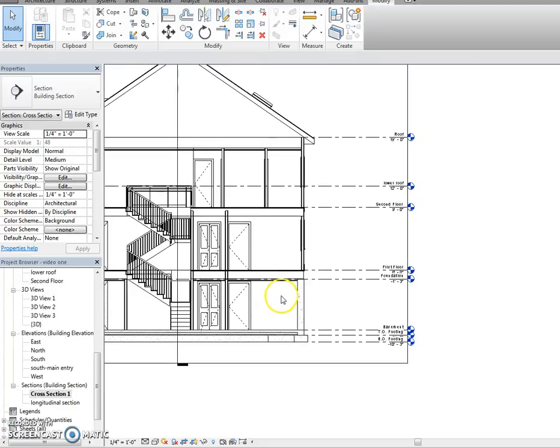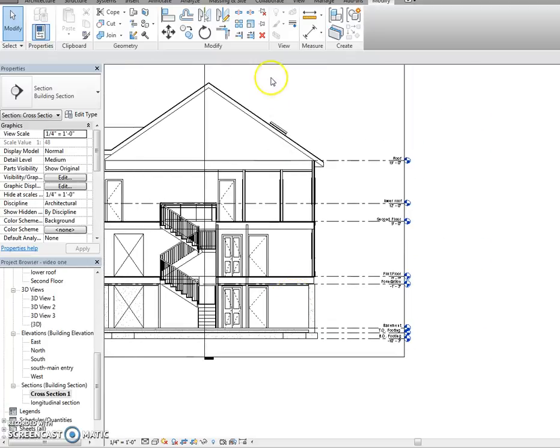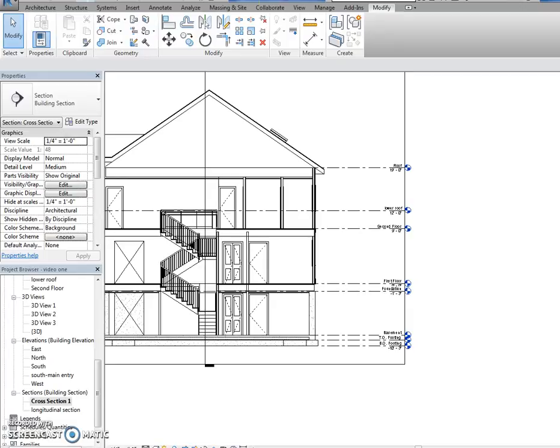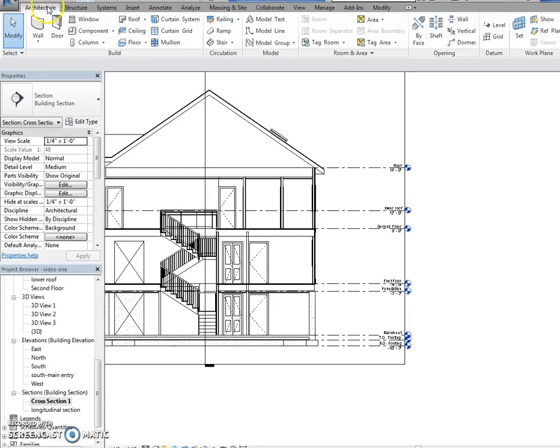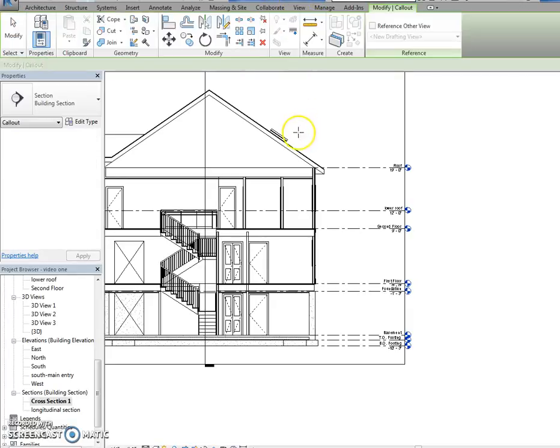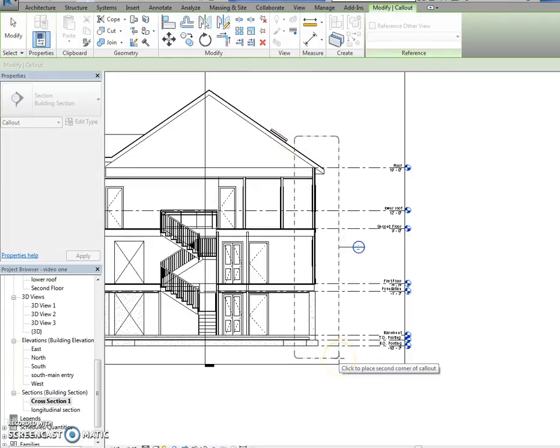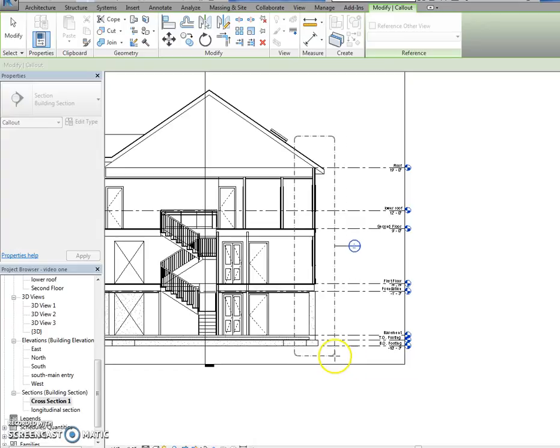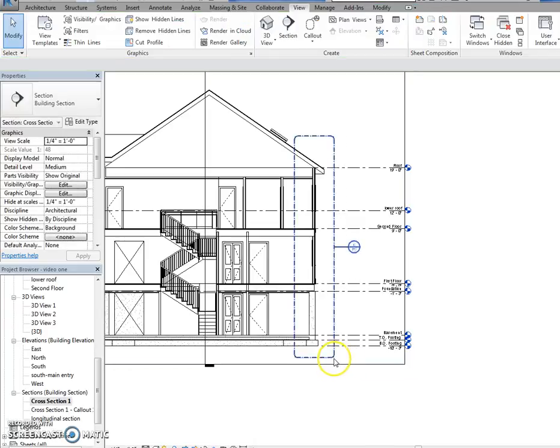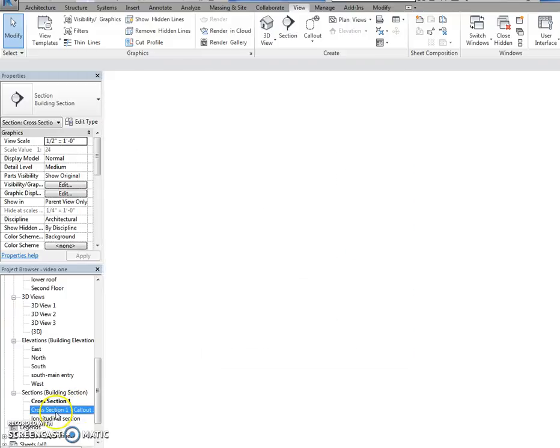All right, we're going to do what's called a callout now. Not a shout-out, a callout. You can shout-out to your friends later. Hit view, callout, and what you're going to do is you're going to draw a, you have to left-click and hold. You're going to draw this around this section of your house. Click, okay? You'll have callout a cross-section pop-up on your screen.